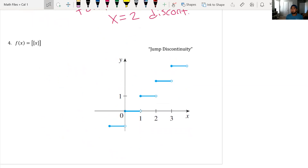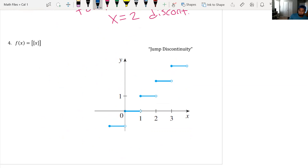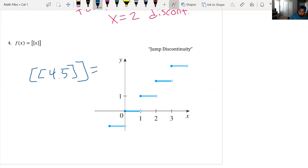Next is the greatest integer function — it outputs the greatest integer. An integer is just a whole number from negative infinity to positive infinity. For example, the greatest integer of 4.5 outputs four. Even 4.9 would output four — it doesn't round, it just takes the greatest integer.